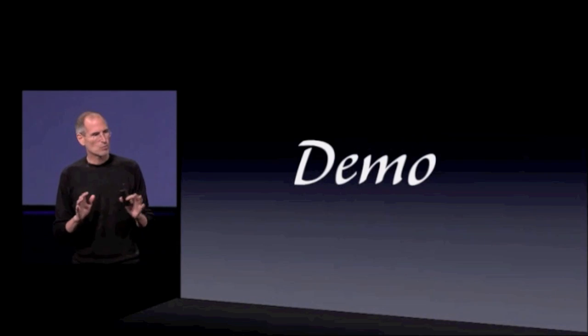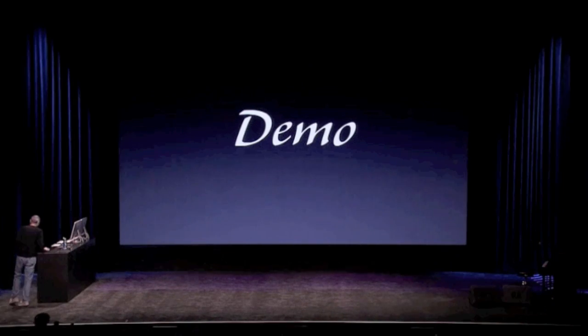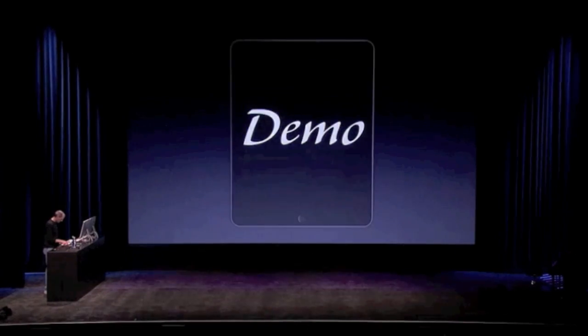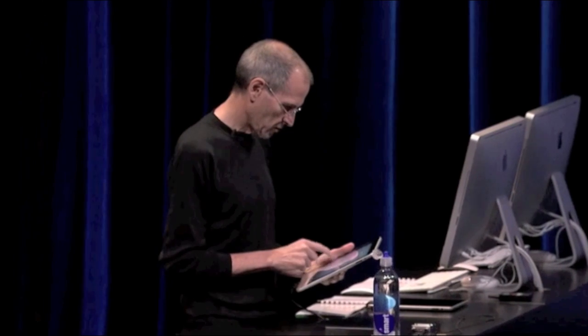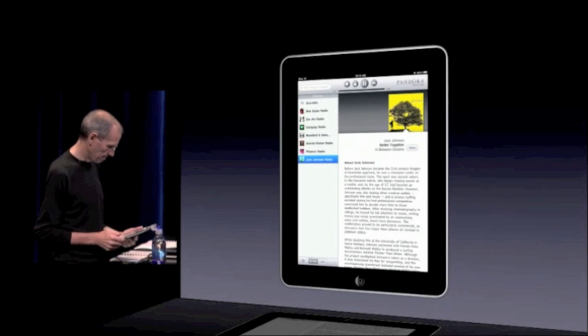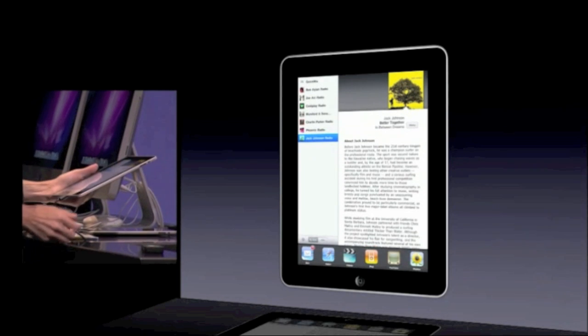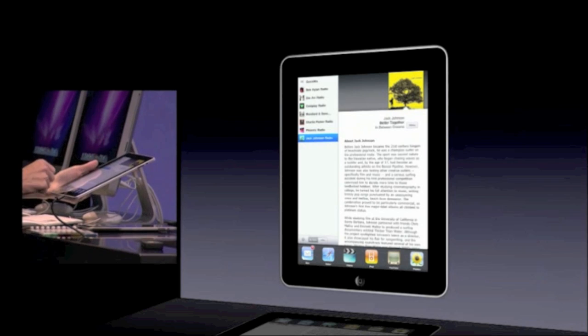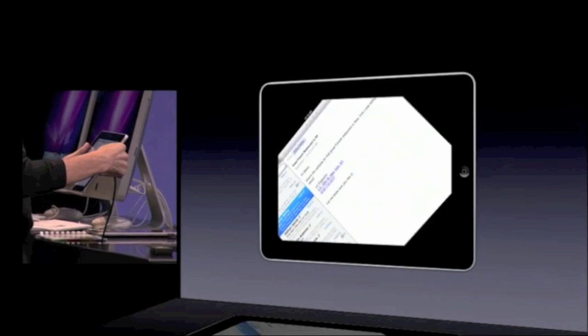Let me give you a brief demo of iOS 4.2 running on an iPad. I've got my iPad here. Let me go ahead and swipe over here and launch Pandora. I've got some Jack Johnson music here — let's go ahead and play that. Let me bring up the multitasking bar. There it is. And let's go to Mail.